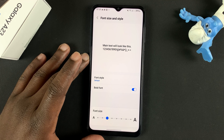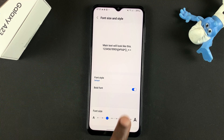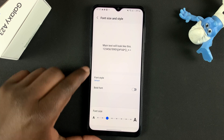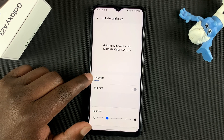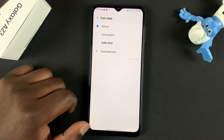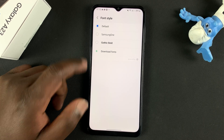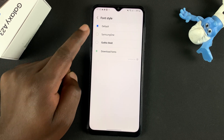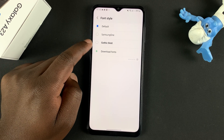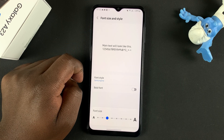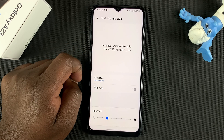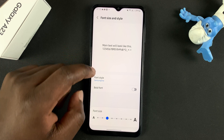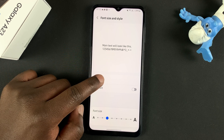Now, to change font style, let me first turn off the bold font so we can clearly see the new font styles. Simply tap on Font Style, and that will give you a page where you can see the default font style is selected. But you also have another font style, and you can see it there in real time.